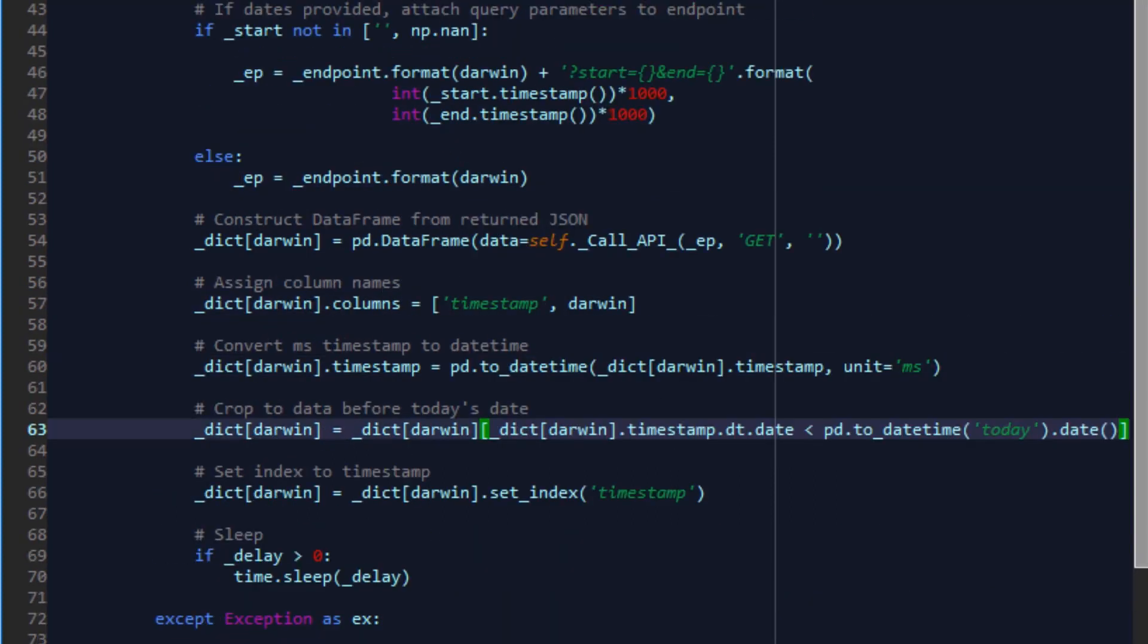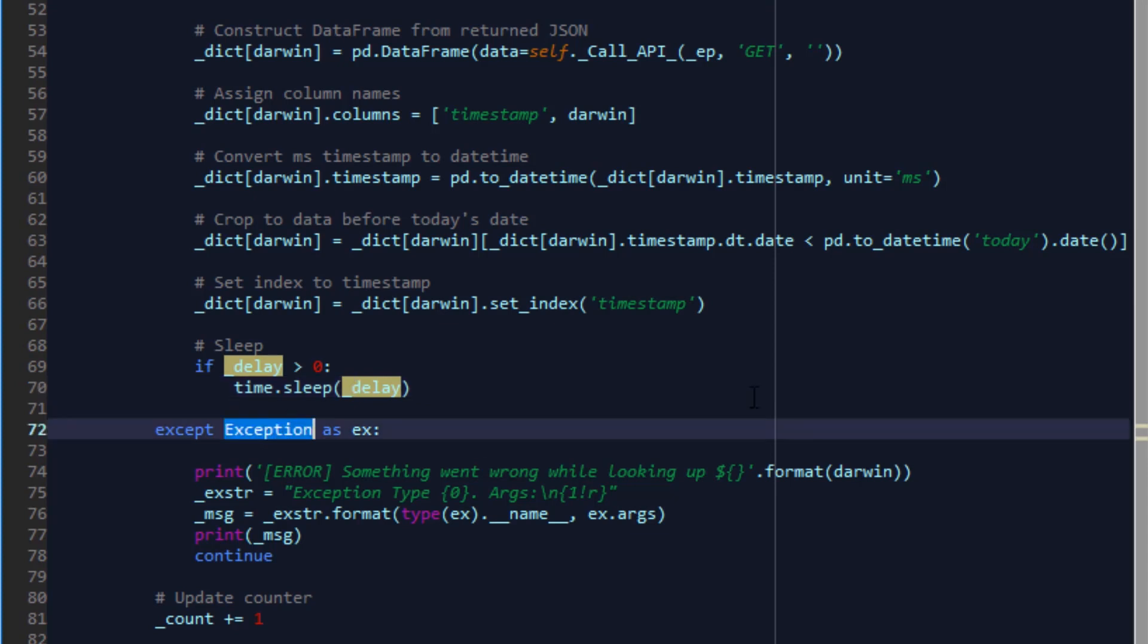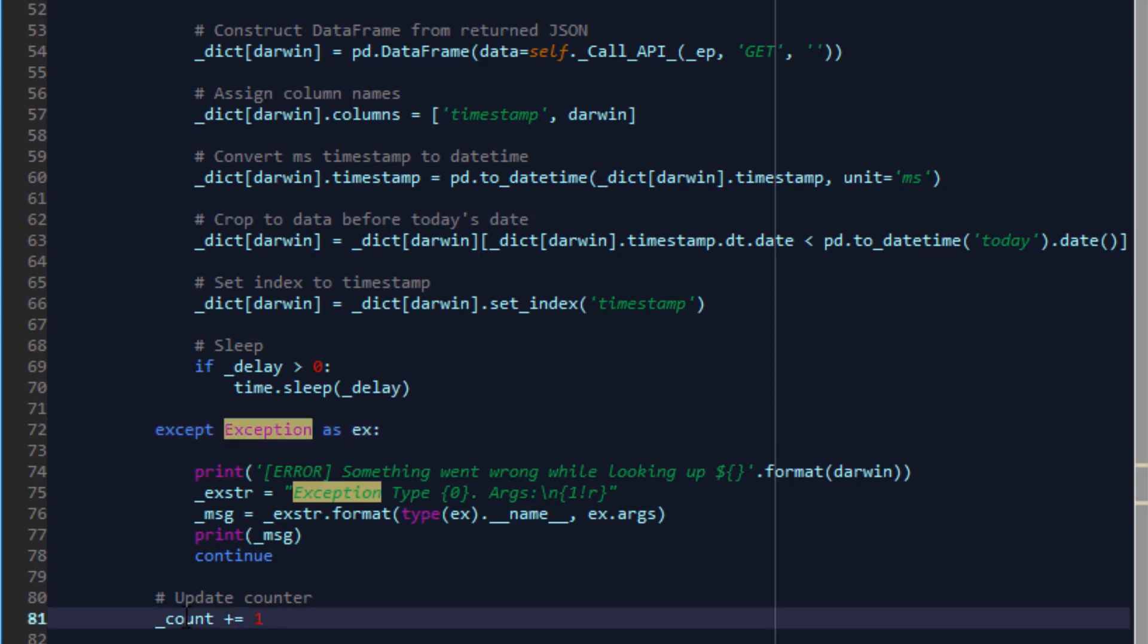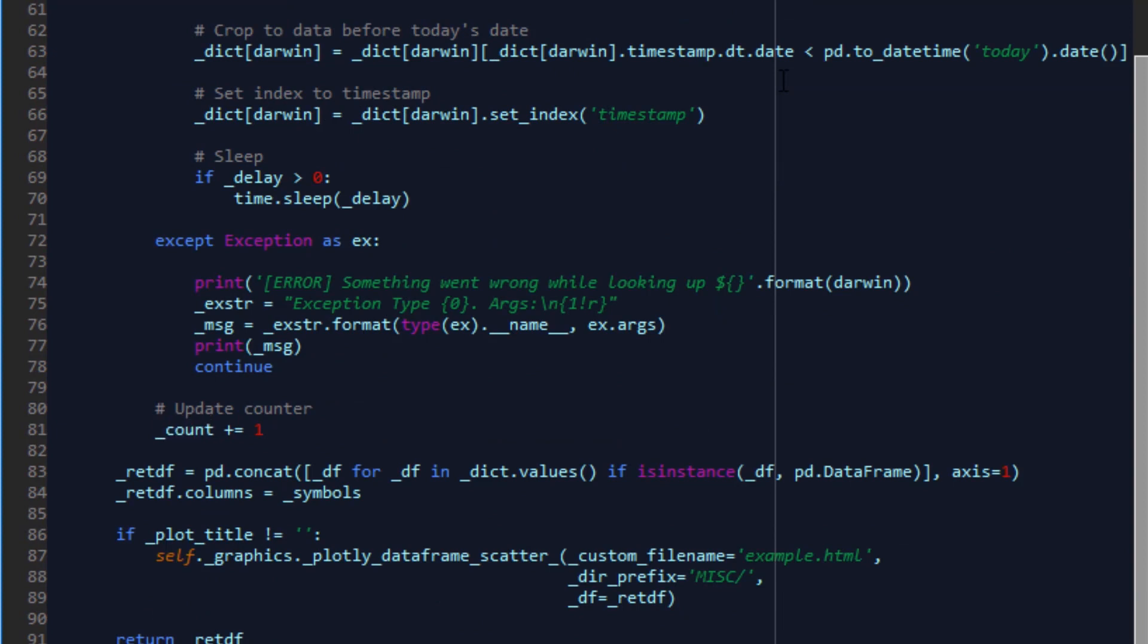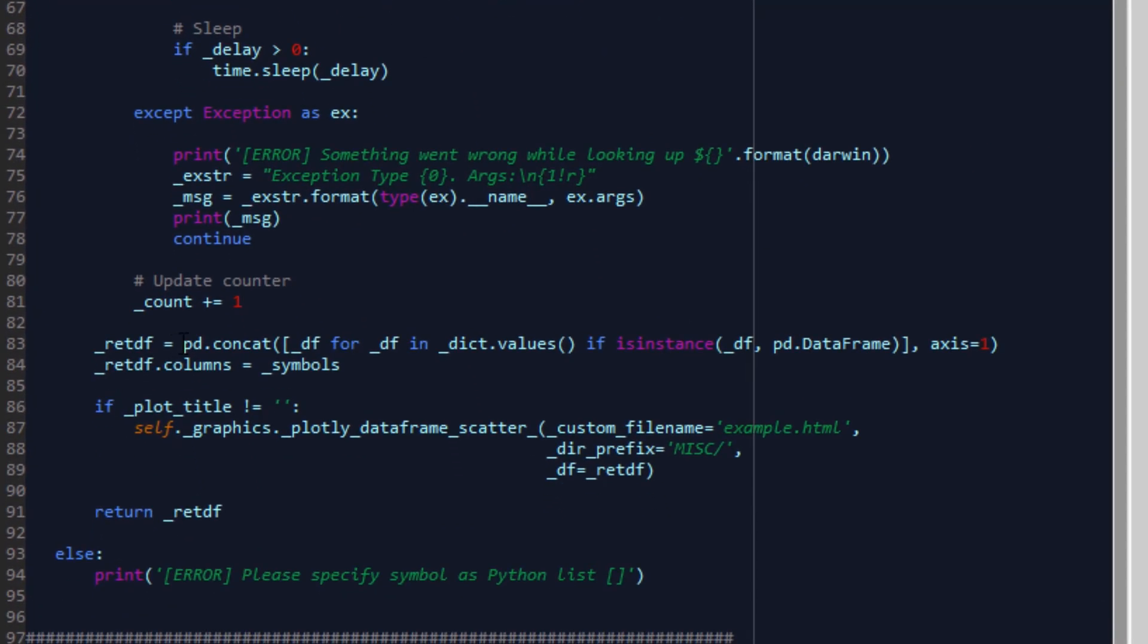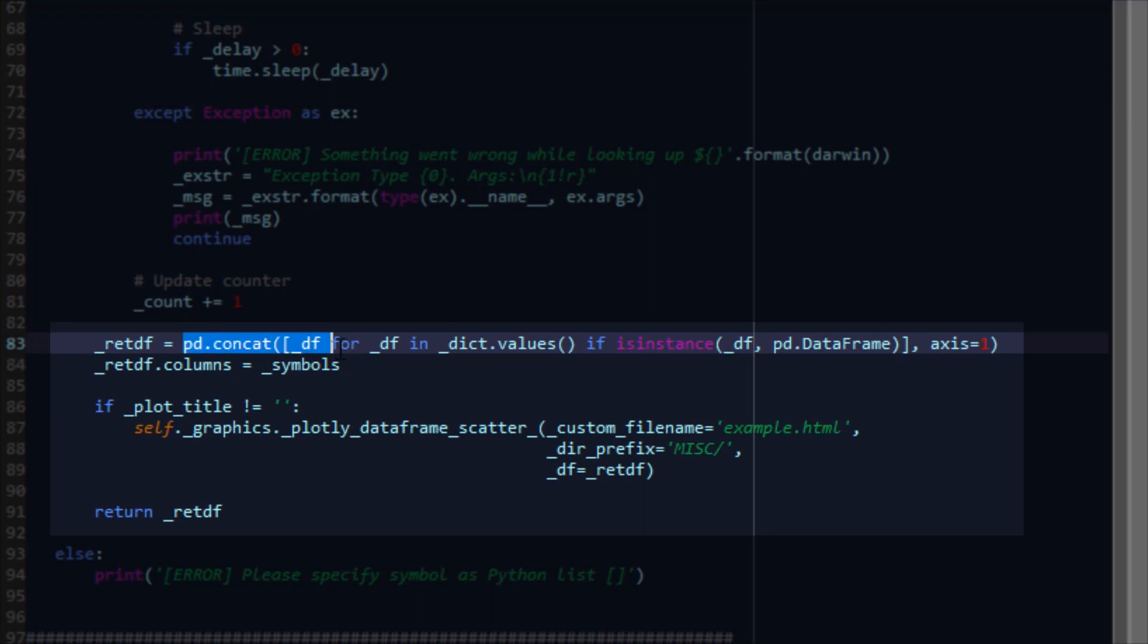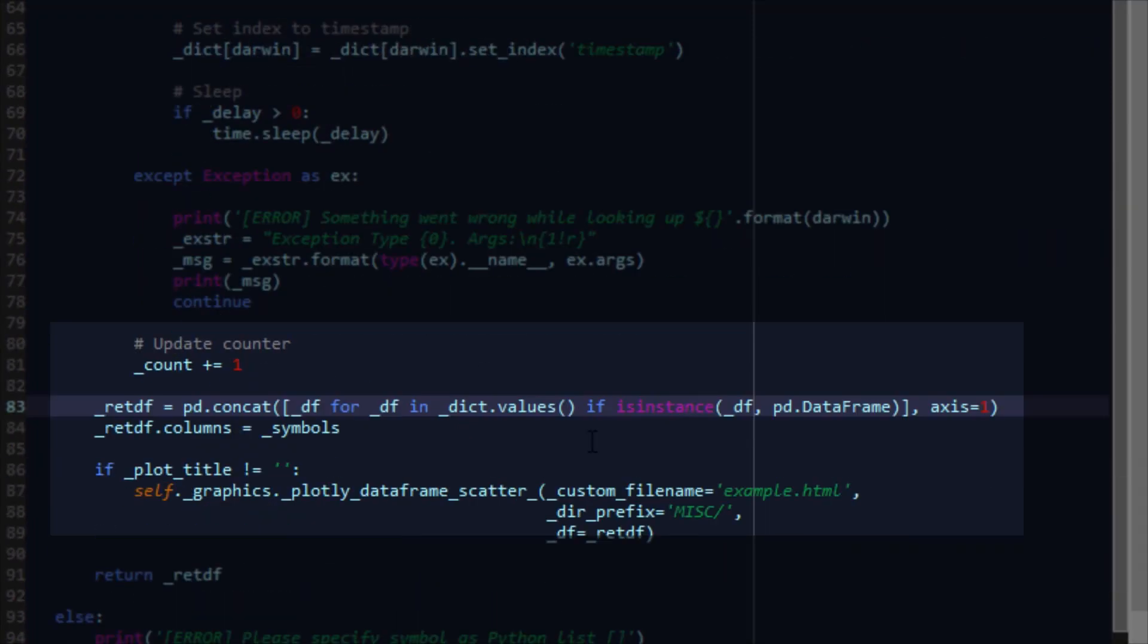Sleep our way through all the Darwins and catch any exceptions along the way, should they happen, such as timeouts, non-response from the server, or other things like that will be captured by this generic exception and printed on screen. We implement a brief counter here that allows us to simply count how many Darwins we're going through for printing this line. Finally, we have the return data frame that we construct by concatenating the various data frames for each of the Darwins in our dictionary.